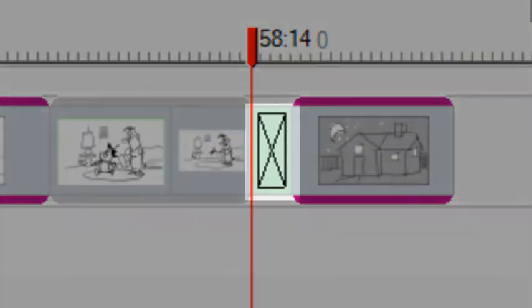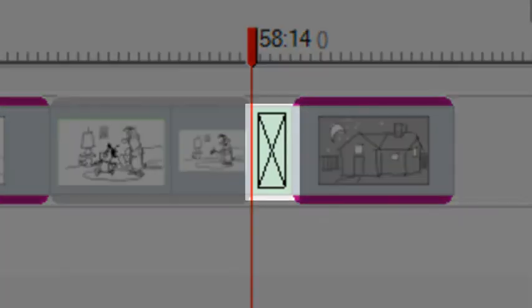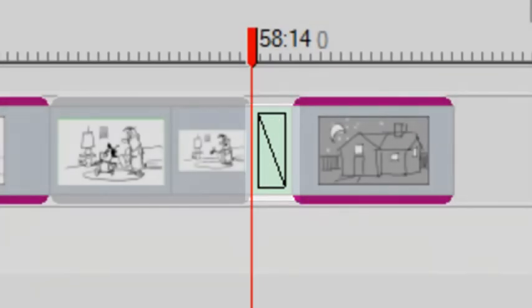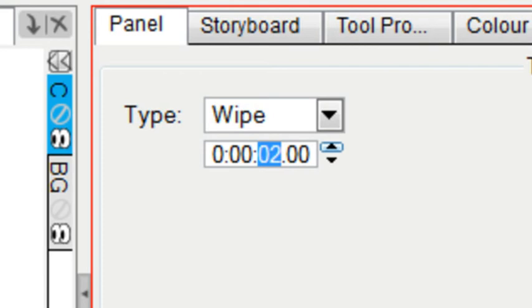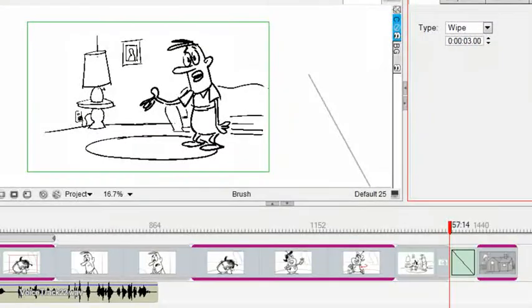You can also change the duration of that transition from the default, which is one second, to two seconds or more.